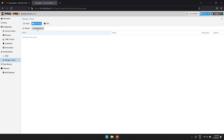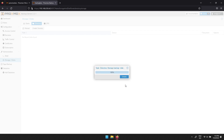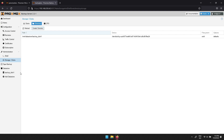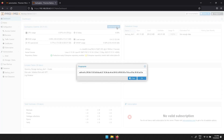Followed by Create Directory. In the popup window, select the disk you wish to use, then the file system — this can be ext4. Then give it a name, and when you're happy with your configuration, click Create. When you're done, you can head over to Dashboard and click Show Fingerprint. Click the Copy button and head over to your Proxmox server.